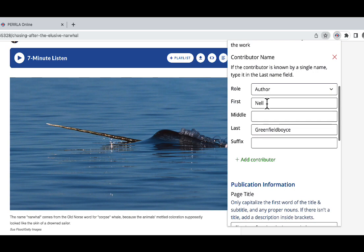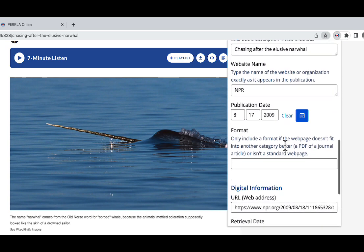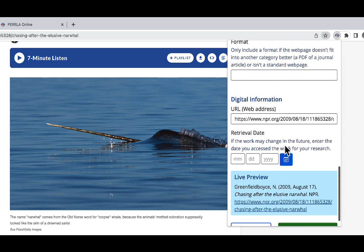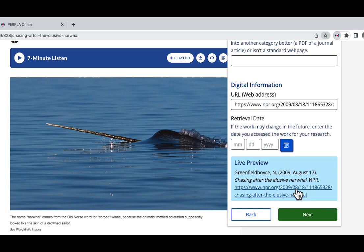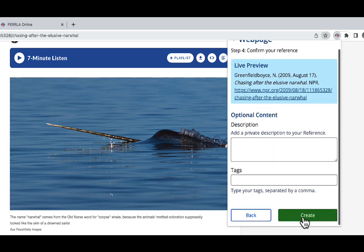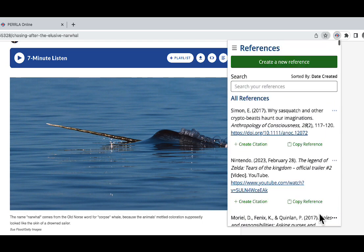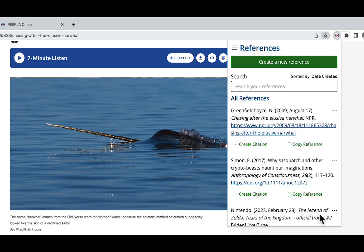Here I can see I have the author, the title, the website, and a publication date and URL. This looks great. So I'm going to click next, and then I'm going to click create. Perfect. Now we can see that the reference has been added to our reference library.